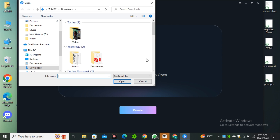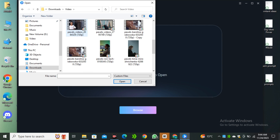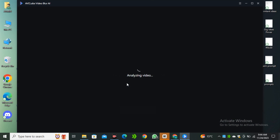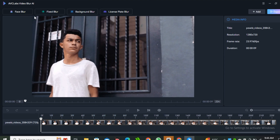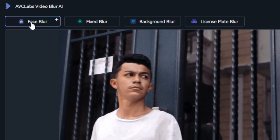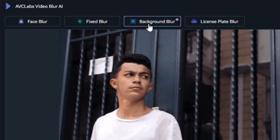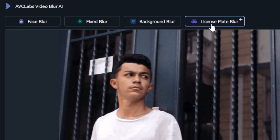Now simply drop a file — I'm going to select this file — and here we have four different options: face blur, fixed blur, background blur, and even license plate blur. So we're going to try all of these features one by one.